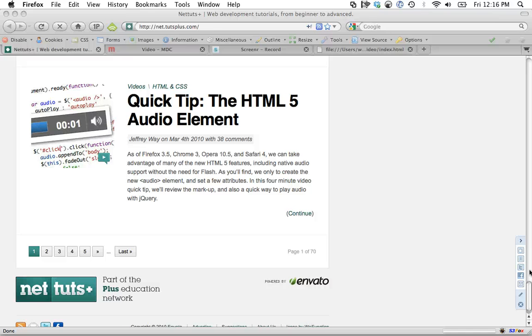Hi and welcome to NetTuts. In today's video quick tip we will continue working with HTML5 elements.